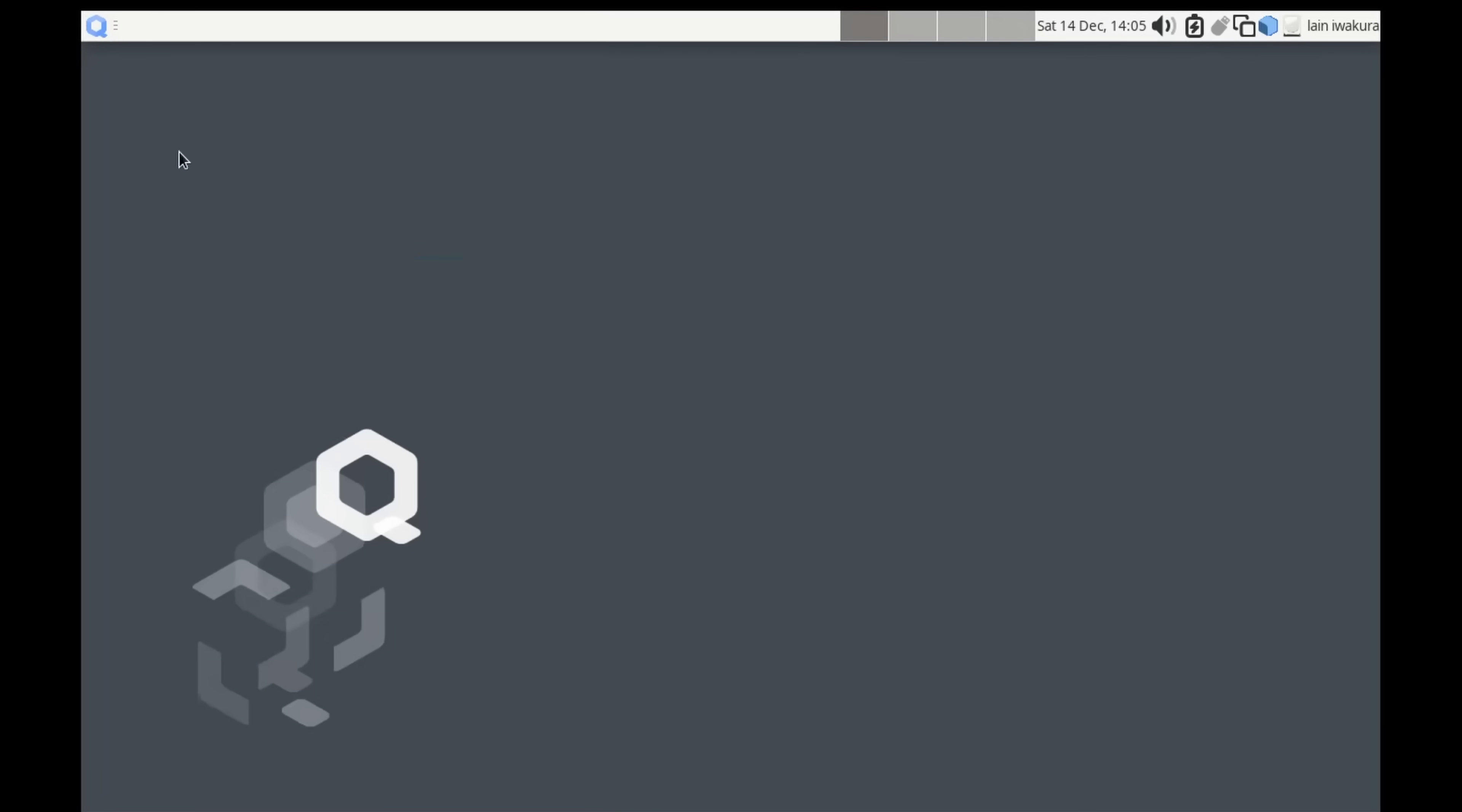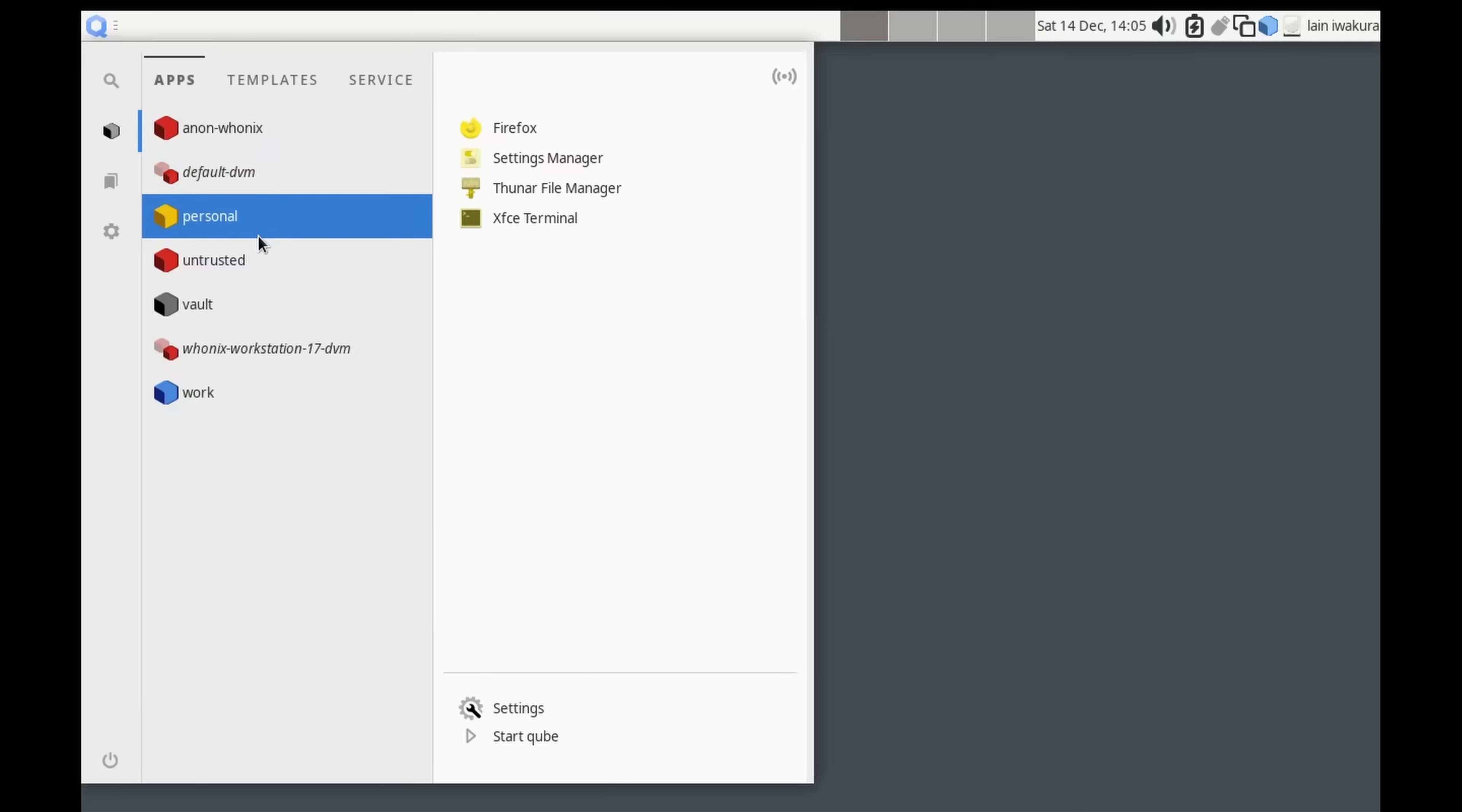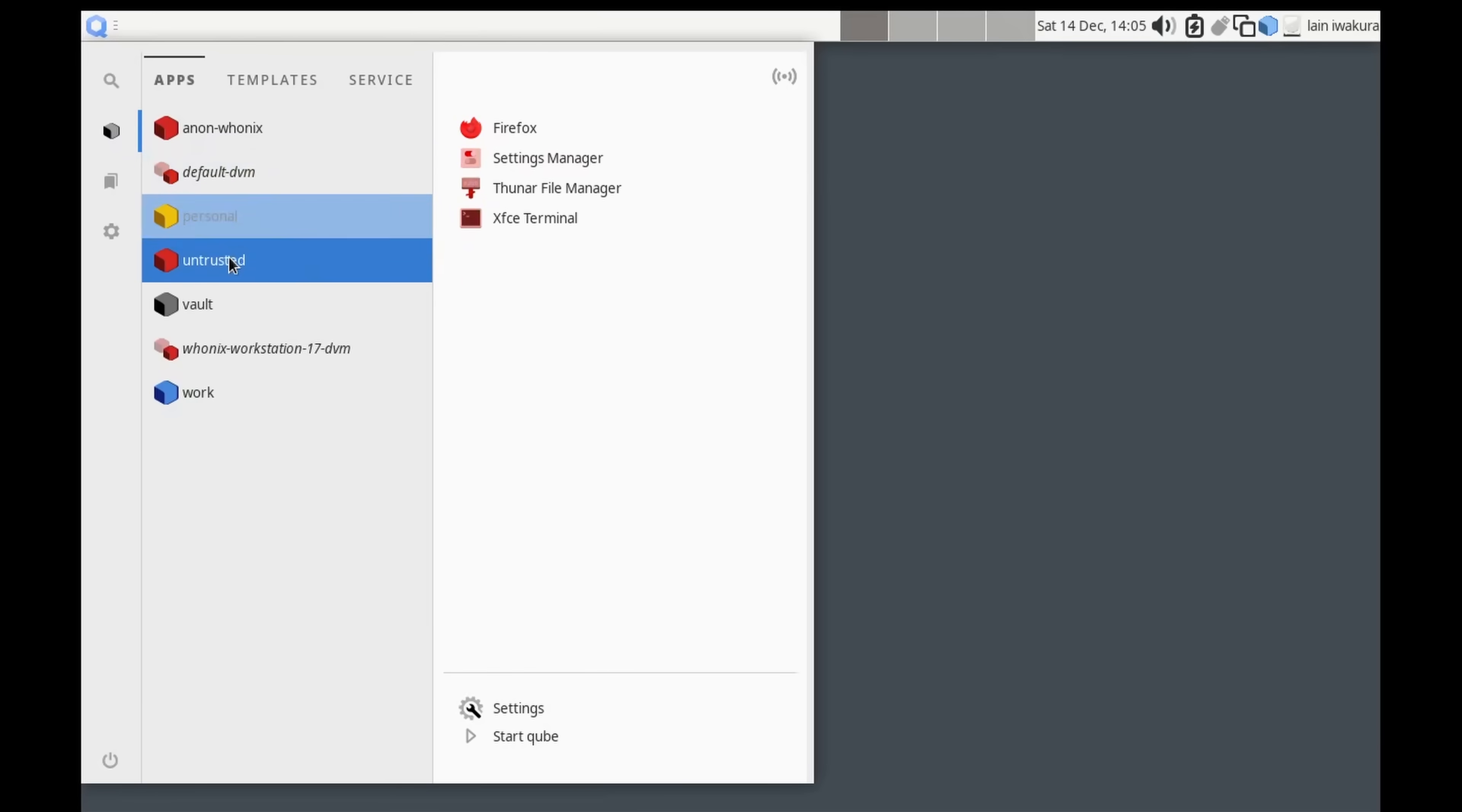So now we've just got to wait for all of this to happen, and then we'll be good to go. And here we go. We've now got Cubes running, and we can look at all these different things. So by default, we get a personal, which is a moderate level of trust. We get a work, which is a more trusted VM, and we get an untrusted VM.